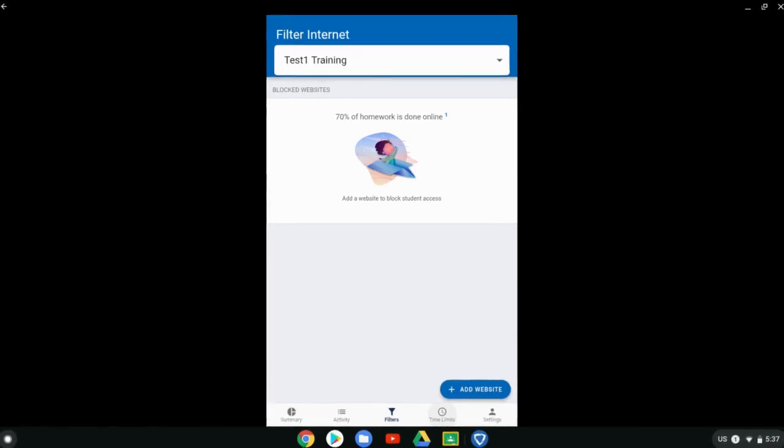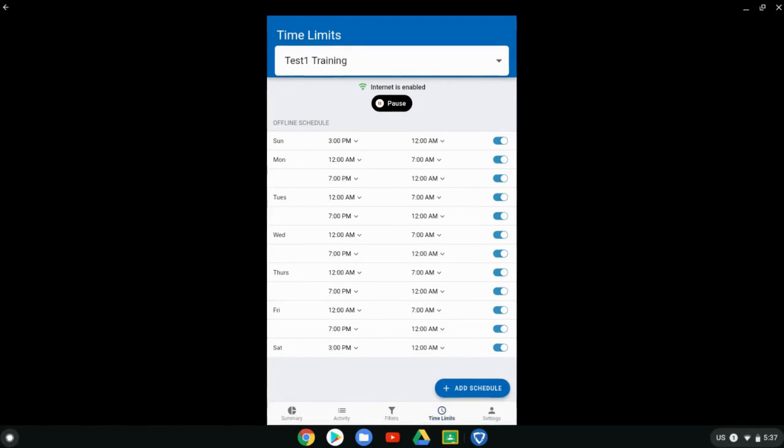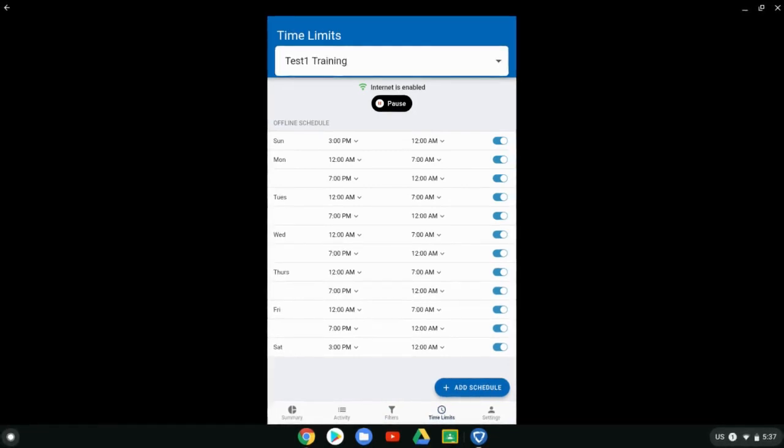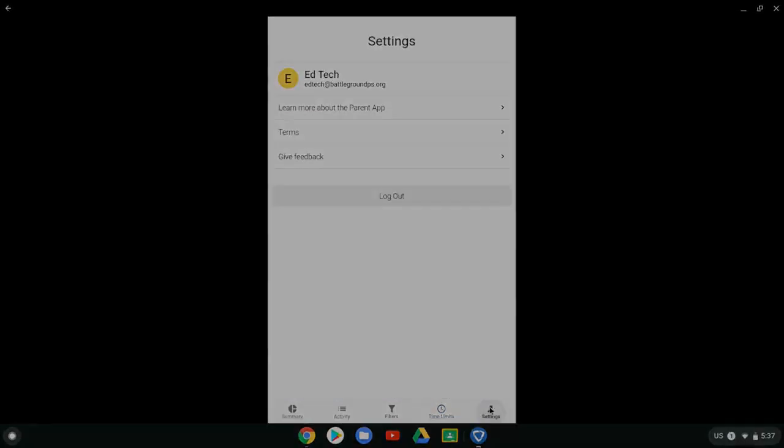So you've got your settings, your time limits, your filters, your summary and your browsing activity. And then along the top, you can toggle between your different student accounts. And that is your GoGuardian parent app.